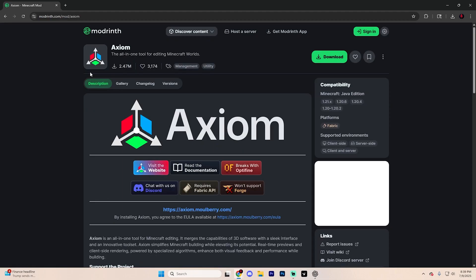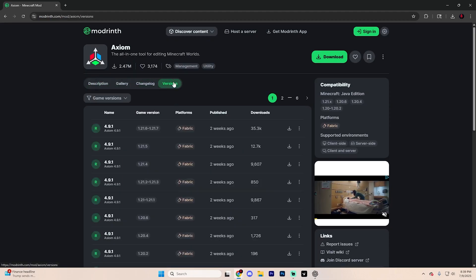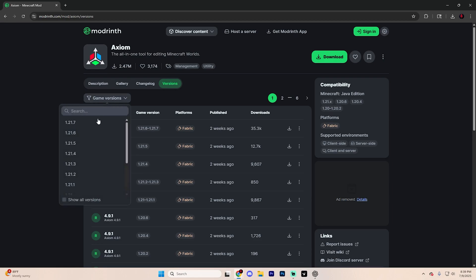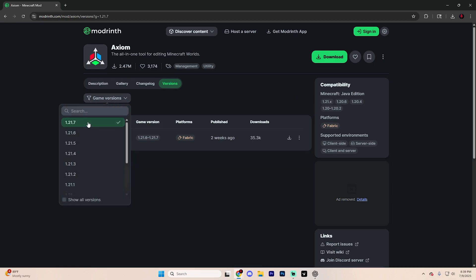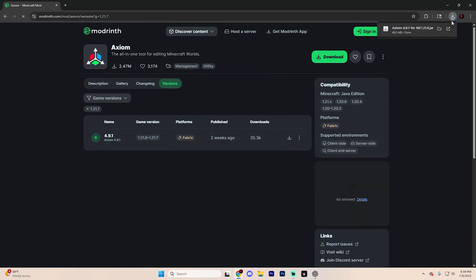Open this up and it should look something like this. Find the versions tab and then go ahead and choose the game version for 1.21.7 by filtering it just like so. Go ahead and find this little download icon and click on it and it should start automatically downloading for you right up here.